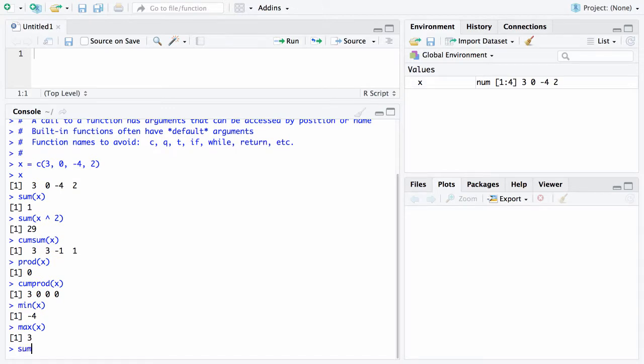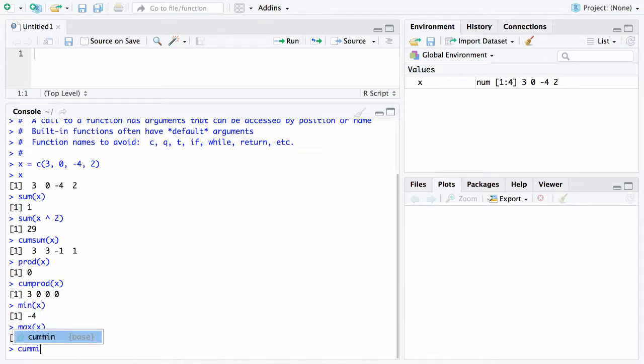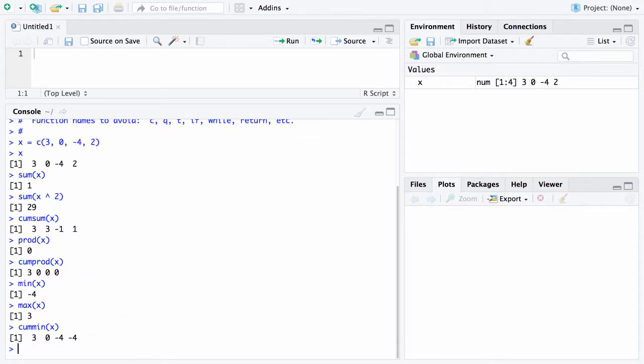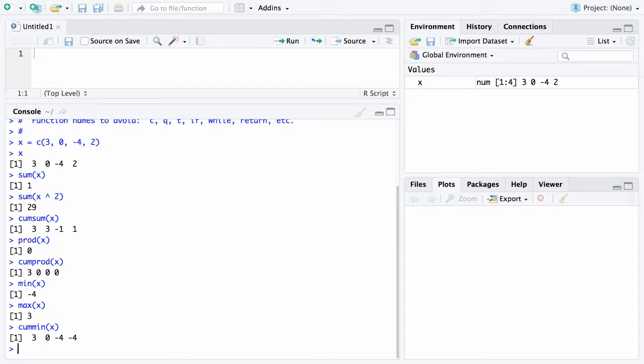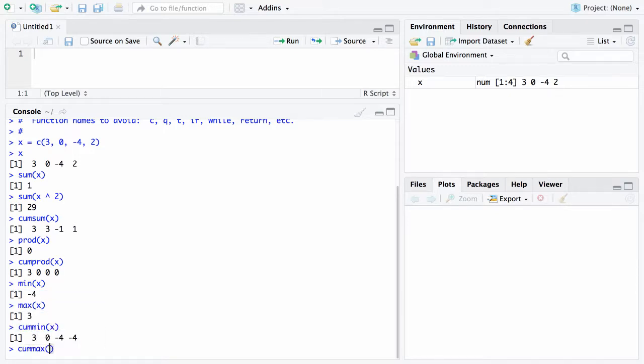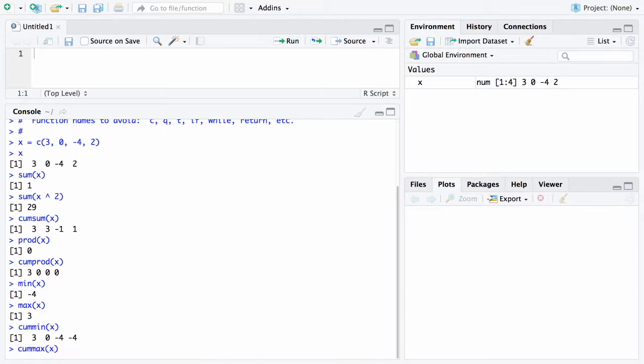There is also a cumulative minimum function. It will give you the cumulative minimum, the running minimum as you go from left to right in the vector. There is a cumulative maximum function of x. It will also go from left to right, giving you the cumulative maximum.